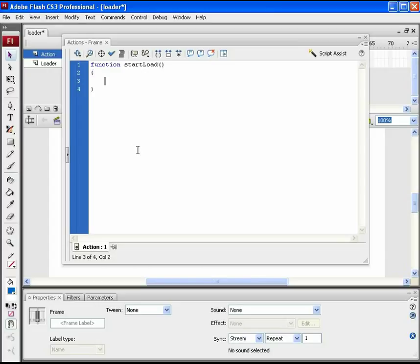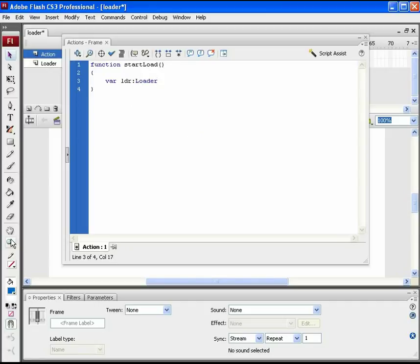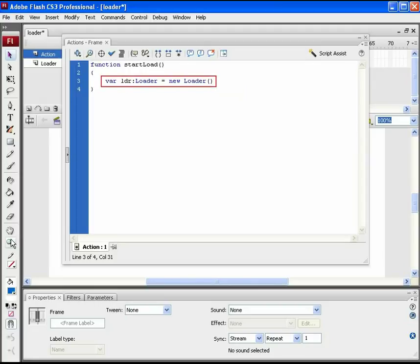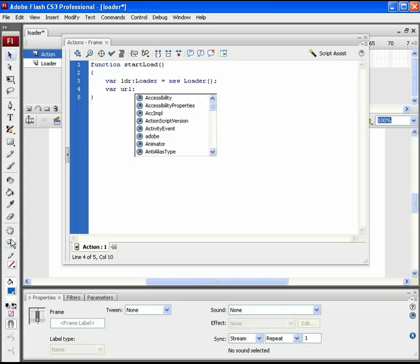Now we need a first variable here in which we will load the URL. This will be a loader variable. Add another variable for URL. This will send a request to the actual file to be loaded.